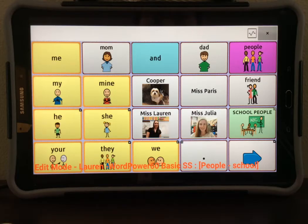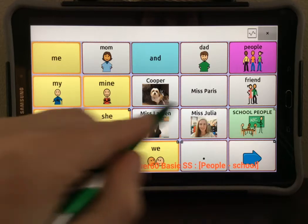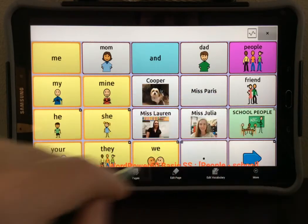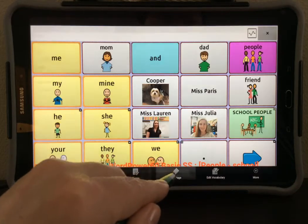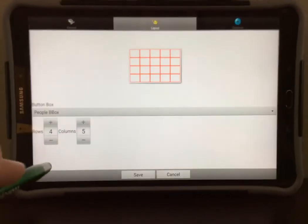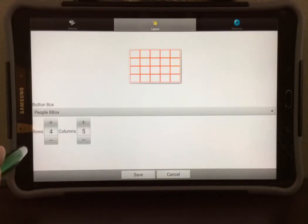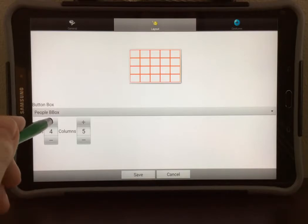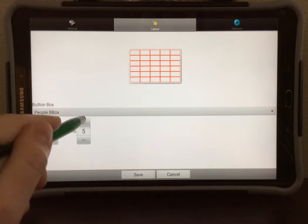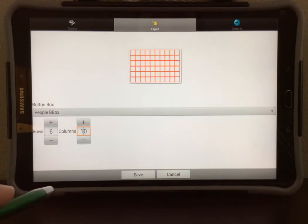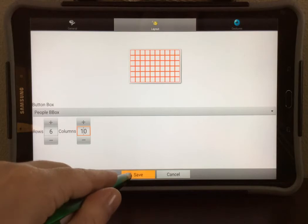If I want to change this page to match the grid size of the other ones in this vocabulary, I can select Menu and select Edit Page. At the top, I can select Layout and change the number of rows and columns to match the vocabulary that I have. I'm currently using a 6x10 grid, so that's what I will set this to. Once you have set your grid size, select Save.